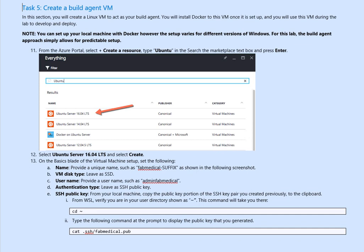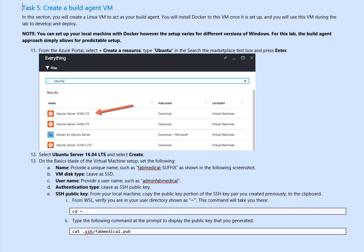From the portal again, go to the resources, create resources, type Ubuntu, search through the Marketplace, select LTS 16 or the new one 20. Select Ubuntu and then click create. Specify similar username, disk, authentication type. Here we go.